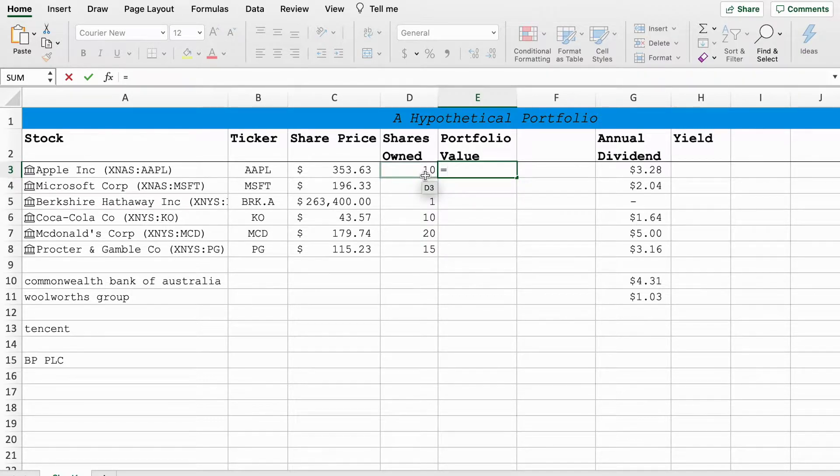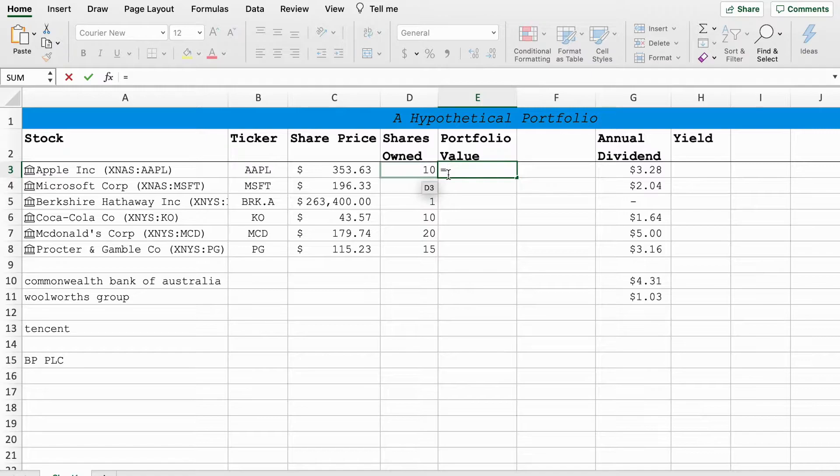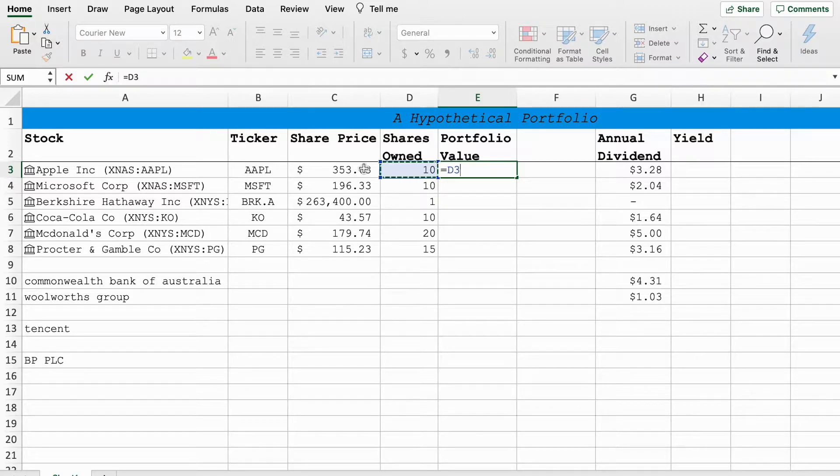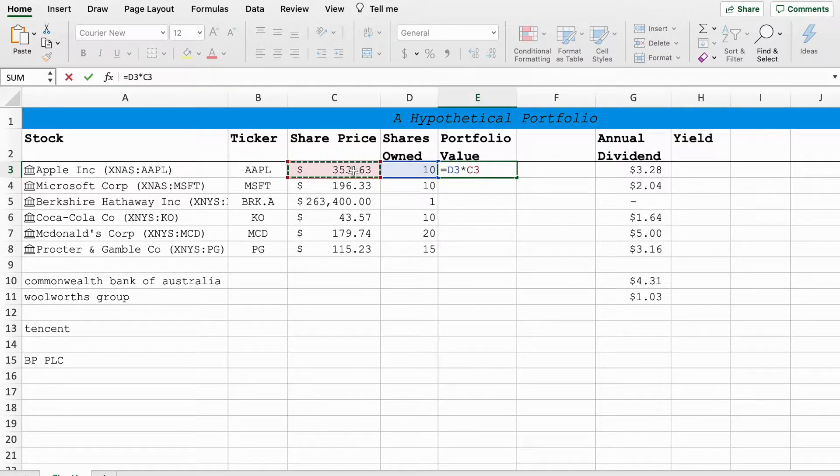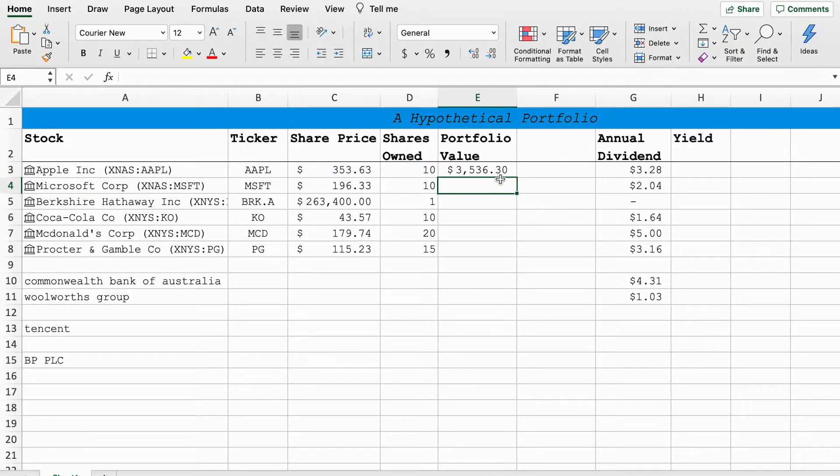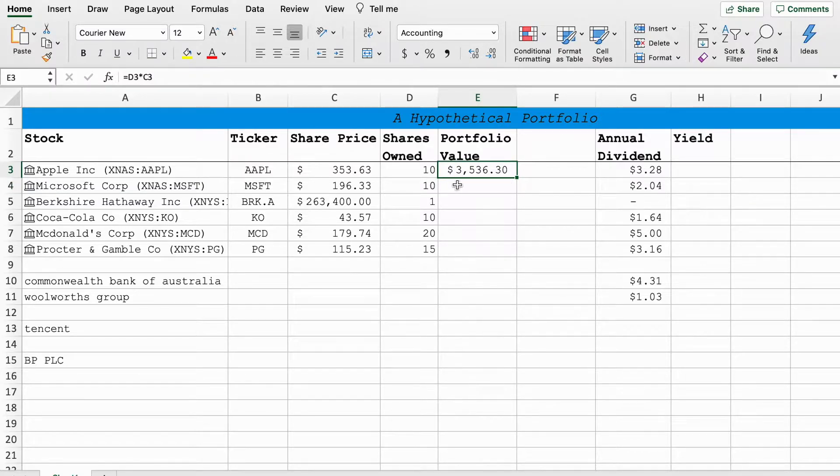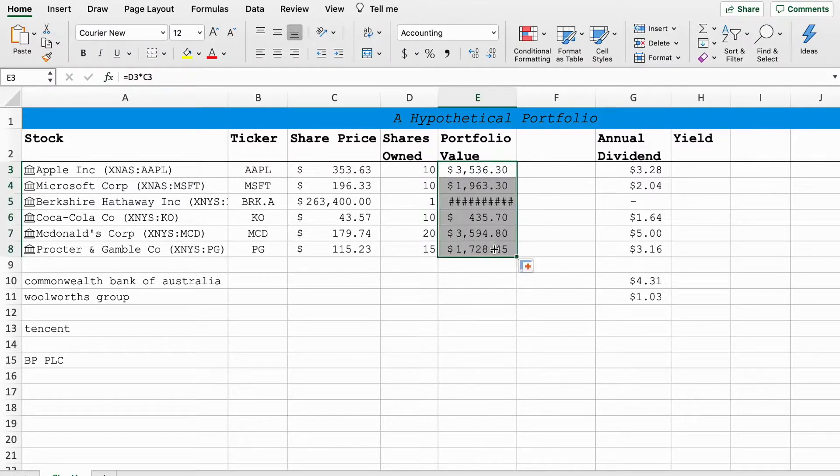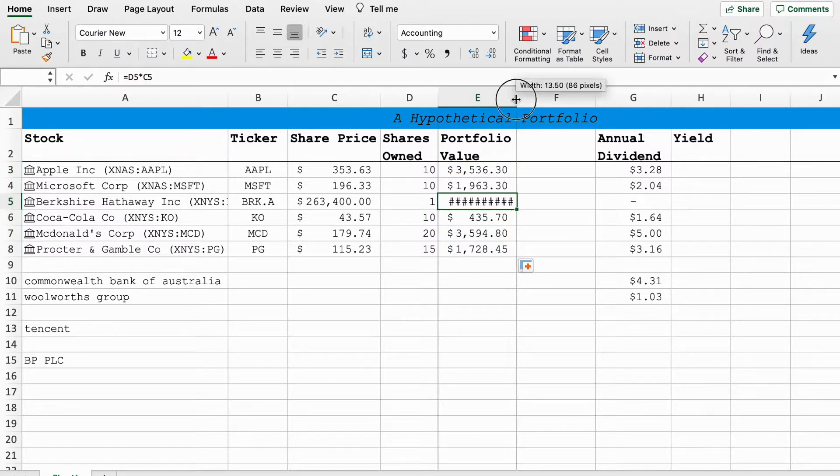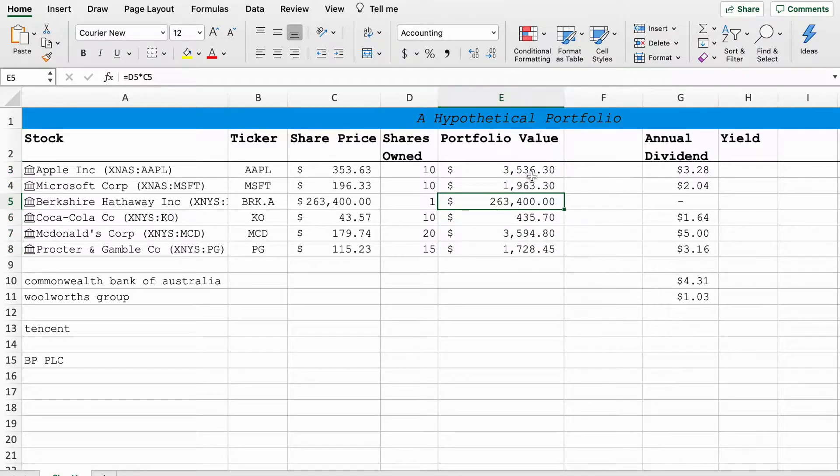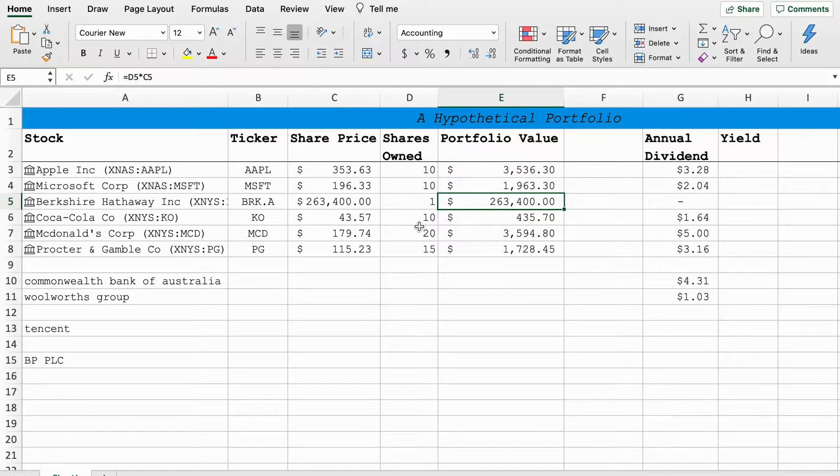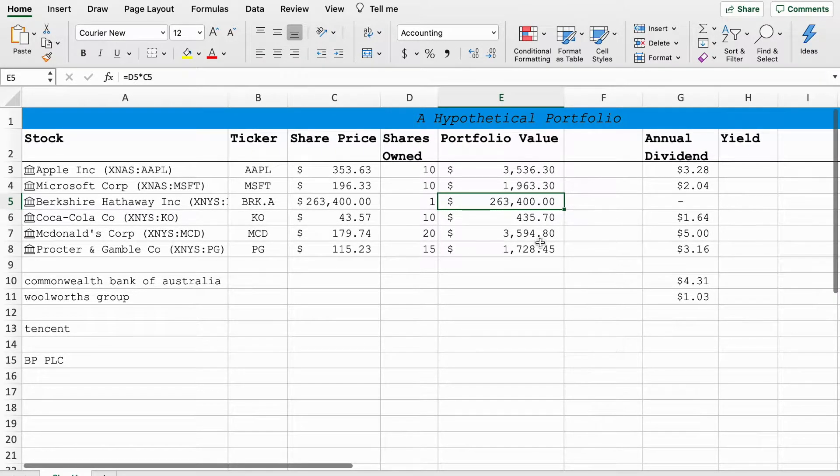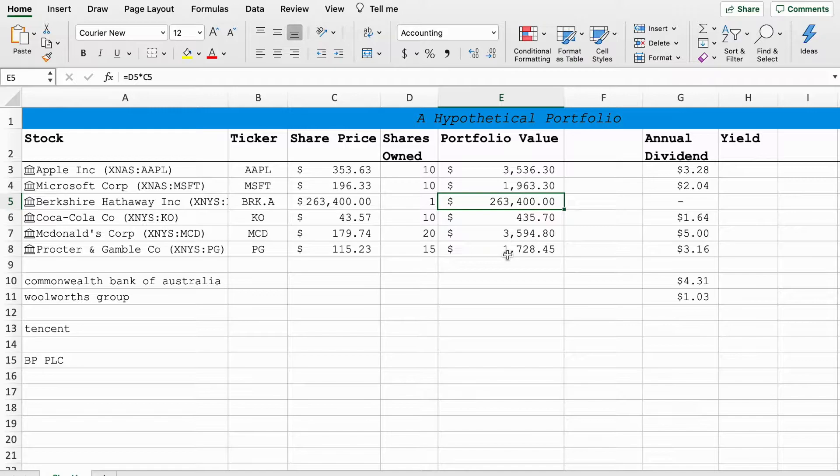Now we can use this particular column here to get an estimated portfolio value of our hypothetical shares. What I'm going to do is type equals, which is the formula key in Excel. I'm going to have this cell multiplied by this cell and that will give us our portfolio value. If we do the same thing we can just drag this box down and it will fill that out. Now we have what looks to be a pretty full portfolio.